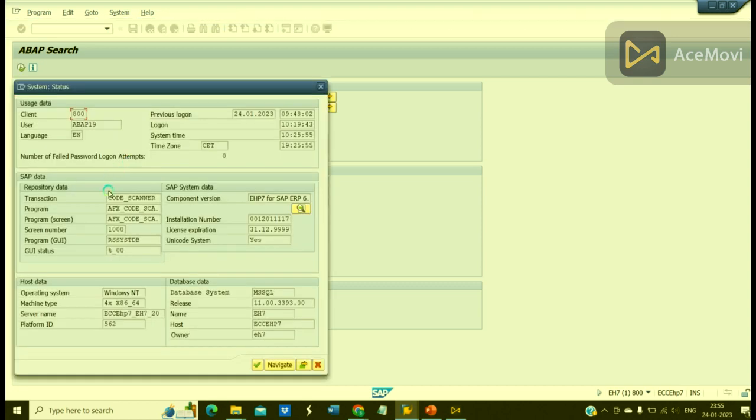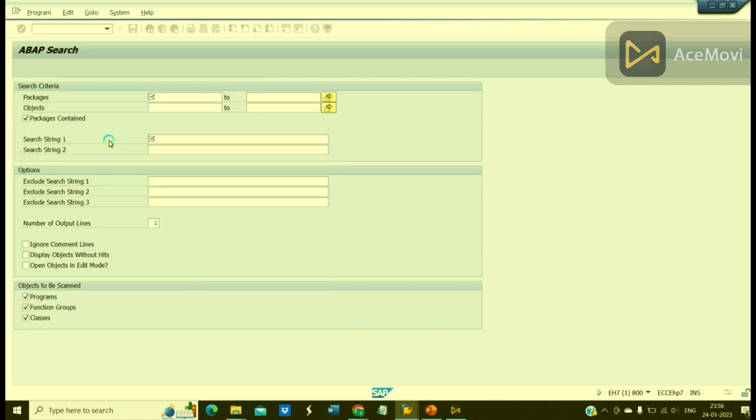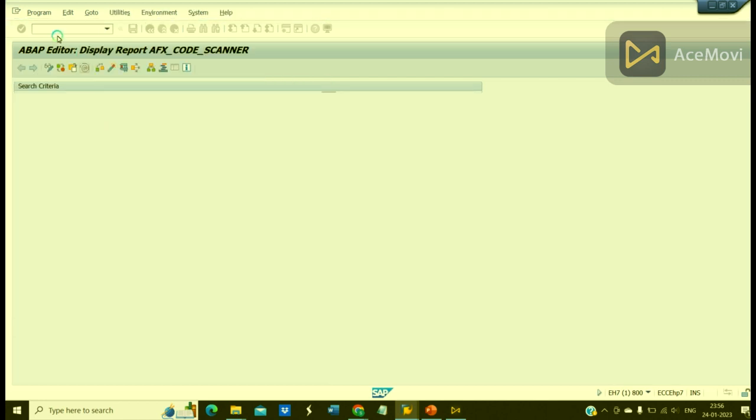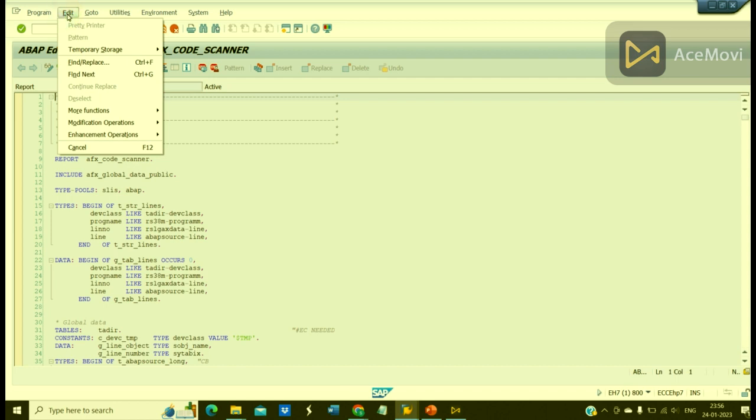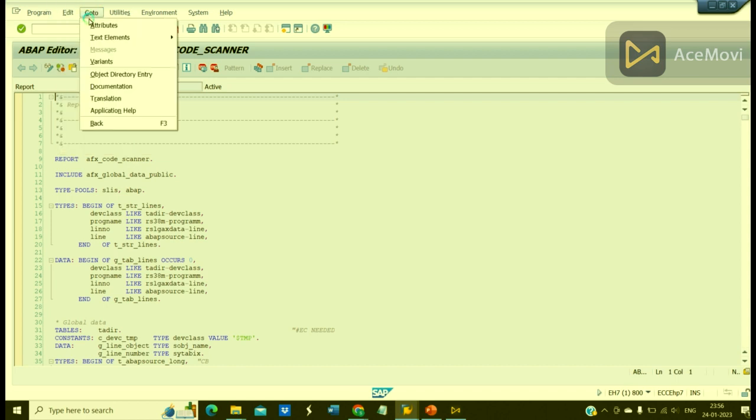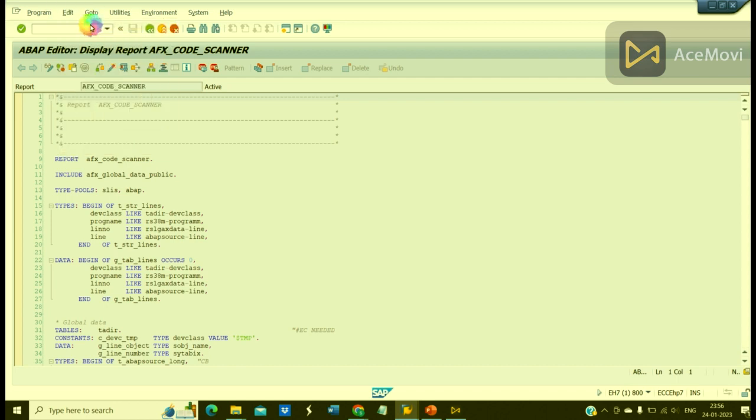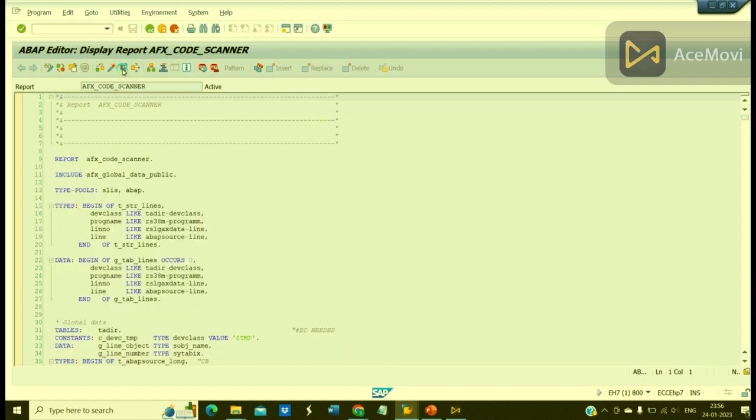Let us find out the package because this is going to be mandatory. So here we can go to Attributes. Yes, this is the package of this program. Now just execute.